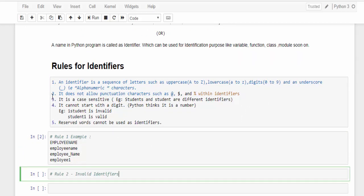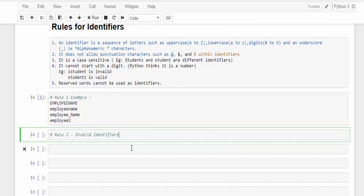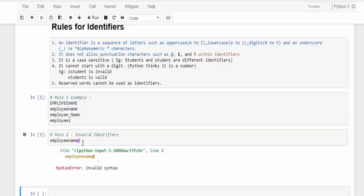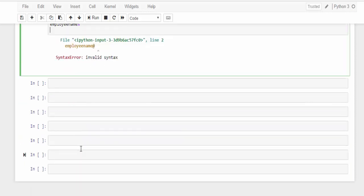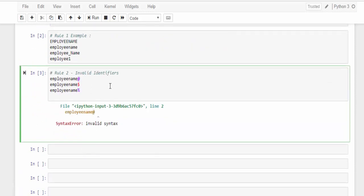Rule two says it does not allow punctuation characters such as at, dollar symbol, percentage within the identifiers. If you want to give OK, employee name, I am using at symbol, just press shift enter, you will get invalid syntax. Same way, these three are the examples for invalid identifiers. We should avoid using at, dollar, and percentage symbols while naming the identifier.